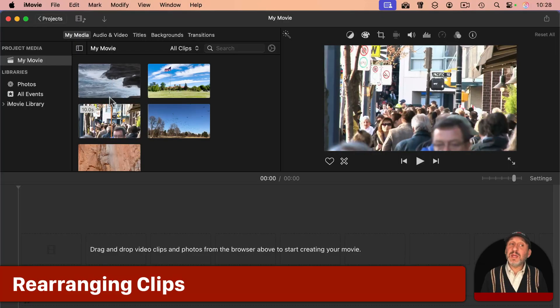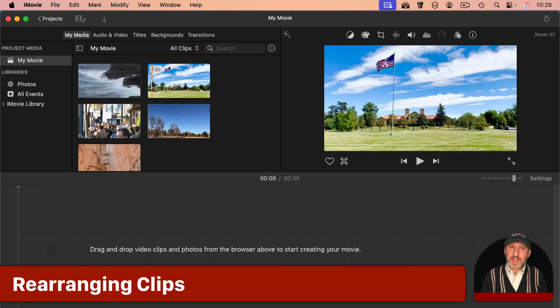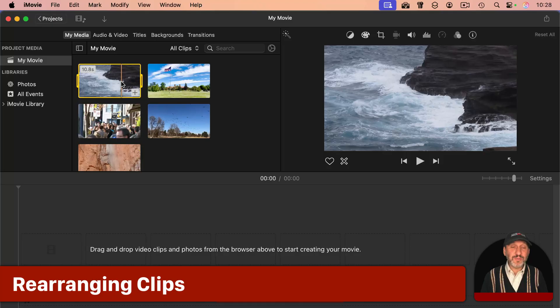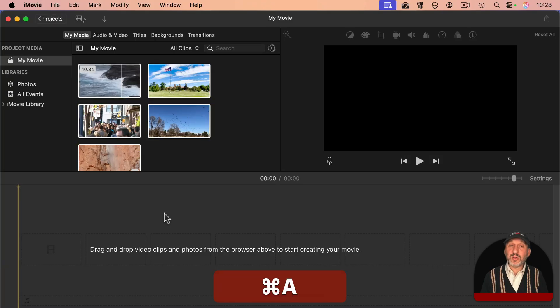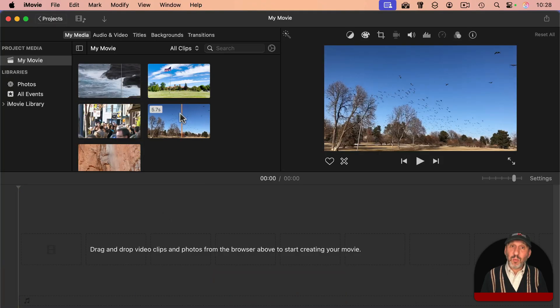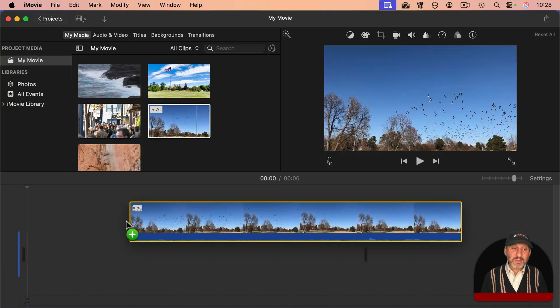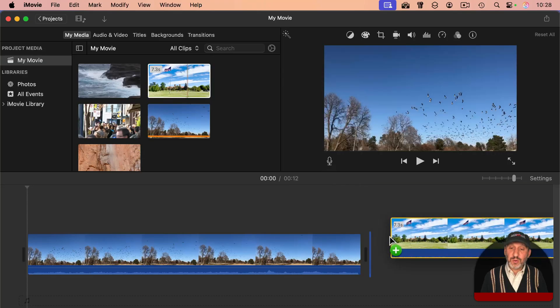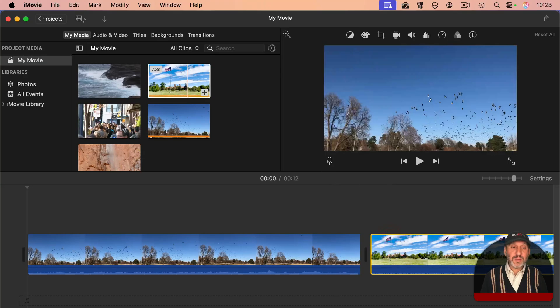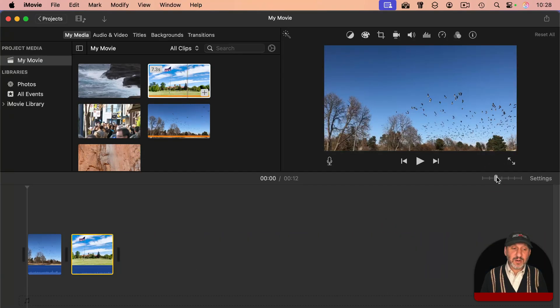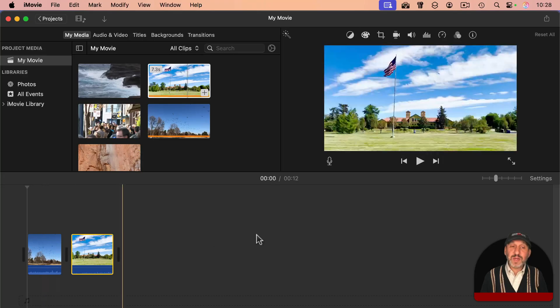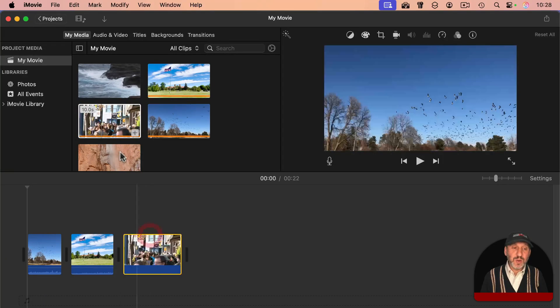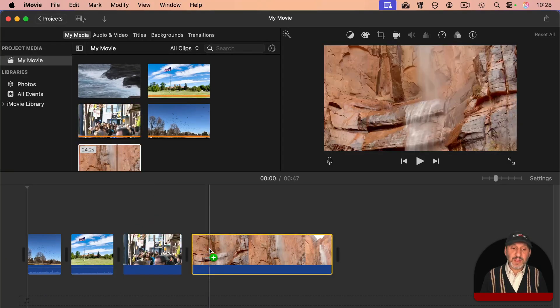If you have your clips in your project media, you can, of course, do what I showed before and select them all and drag them all in. But you can also drag them one at a time. That allows you to choose the order in which they appear. You can adjust this slider here to shrink the timeline to make it easier to add them like that.